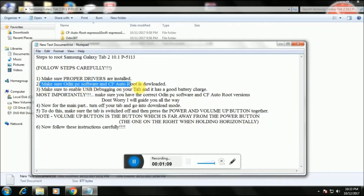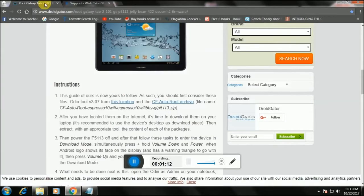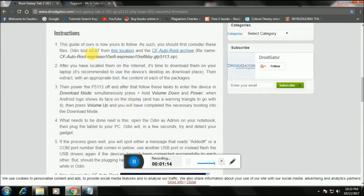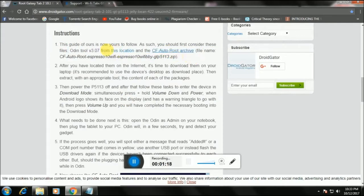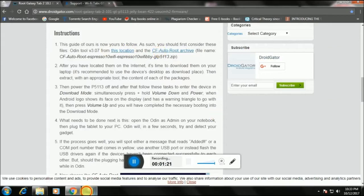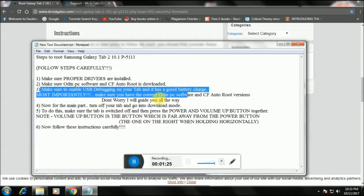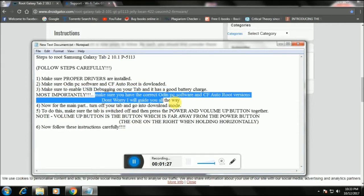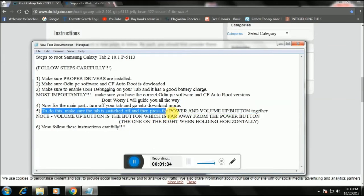I've written them step by step. First, you have to make sure you have the drivers installed, then make sure you have Odin and all the necessary things. Download the Odin tool from the specified location and the CF autoroot files from that location. Then make sure you enable USB debugging on your tab and make sure your tab has a good battery charge with no low battery warning.